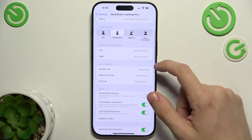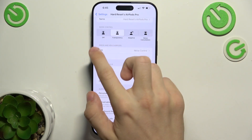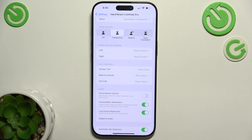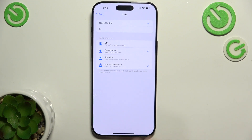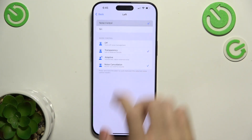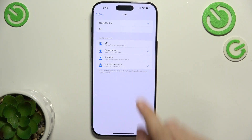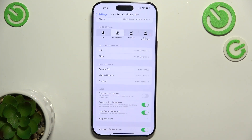Then you can adjust what press and hold does on your AirPods — on the left one or on the right one. You can set it to either noise control or Siri, and when it's set to noise control you can select which noise control modes can be enabled with pressing and holding.